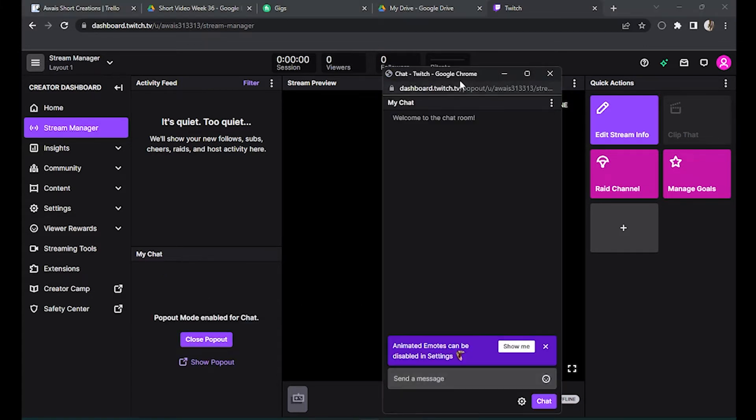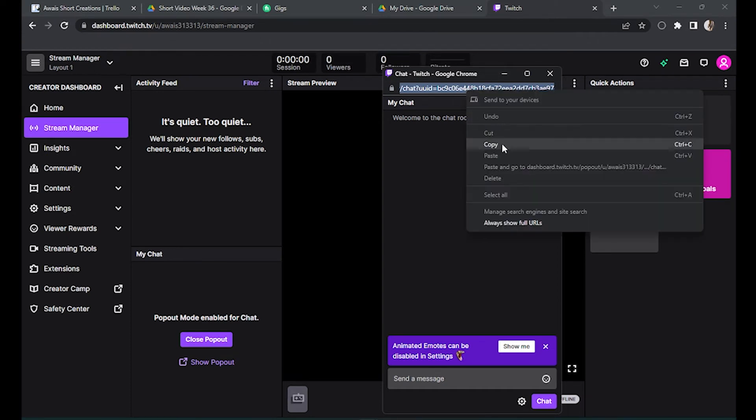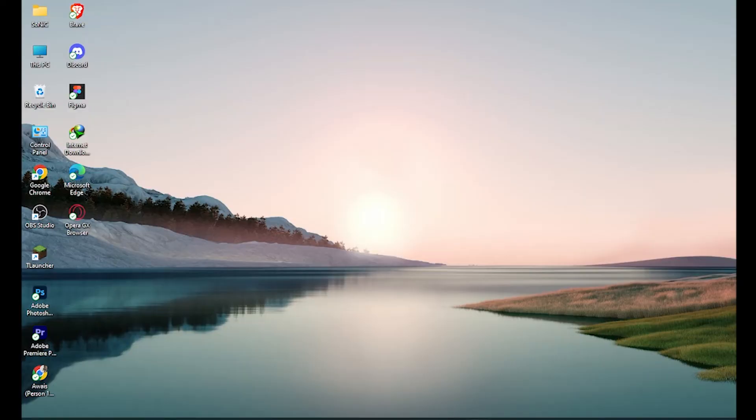Every chat has a unique link, so we have to copy this. Select all the way right and Ctrl+C, or you can also use your mouse, right click and copy.